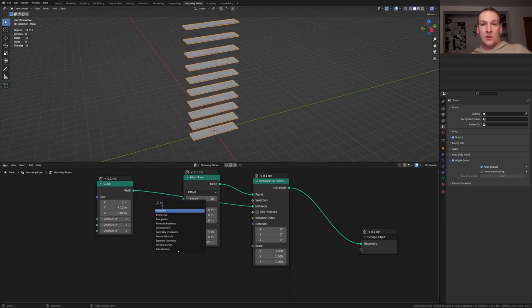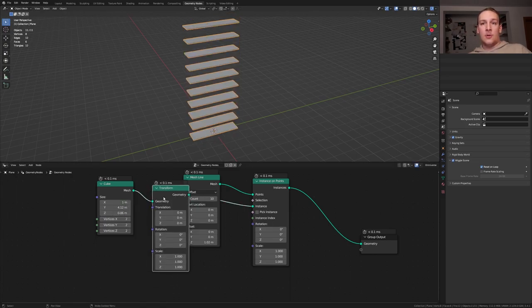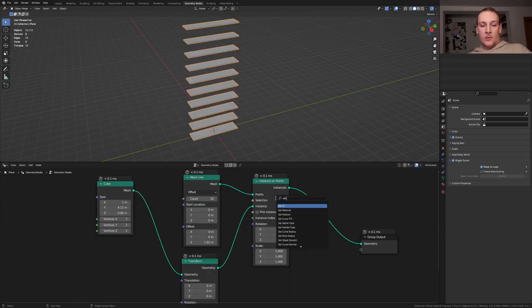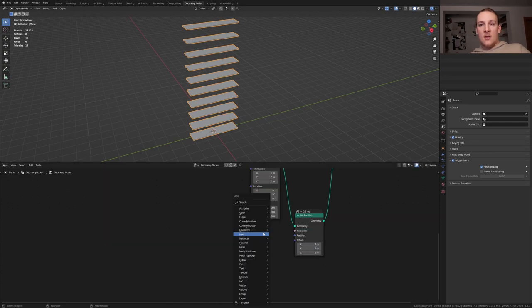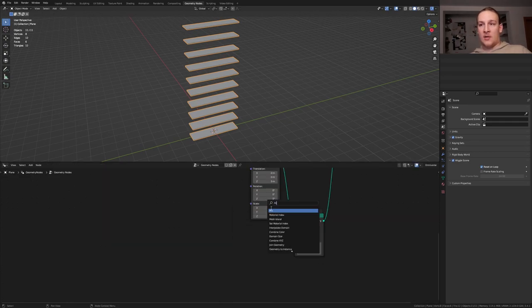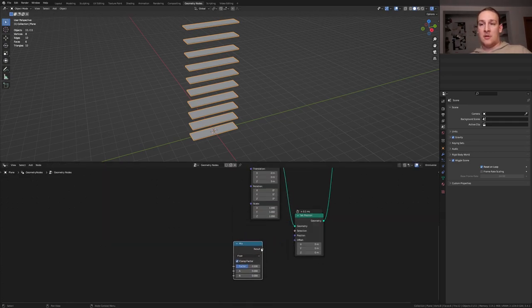Add a transform node, put that here. We also need a set position node, put that here, add a mix node and plug the result into the offset.